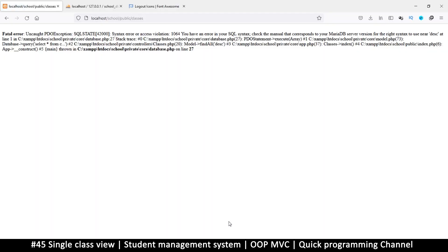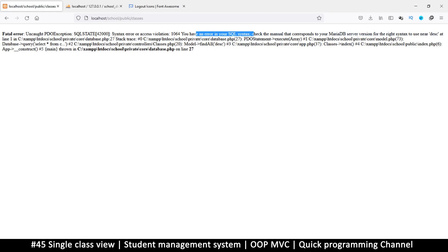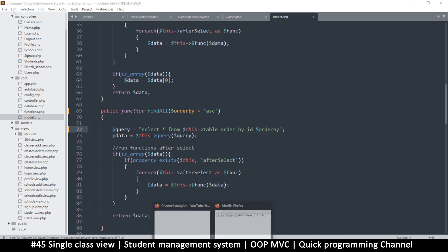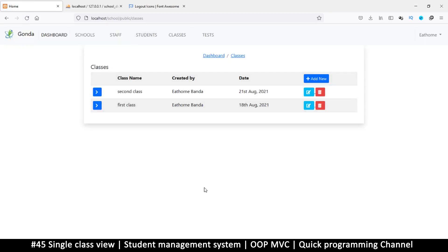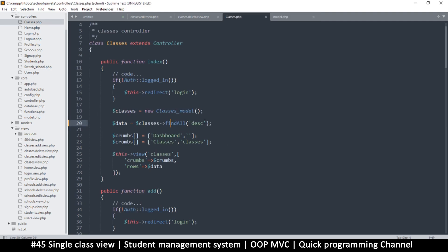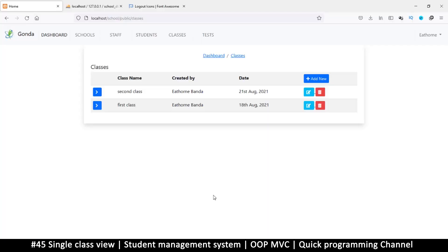That doesn't solve it. Line 73 says there's an error in the SQL syntax. I see the problem — I didn't specify the column. I'll put 'ORDER BY ID descending'. Let's reload and that works just fine. I'll put 'descending' as the default so I don't need to add it at all — I can only add 'ascending' when I want ascending order. Descending is the default since that's what we normally use.